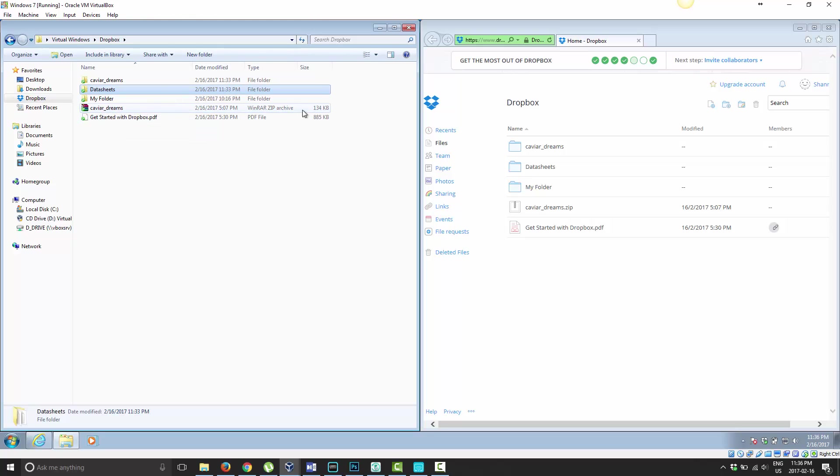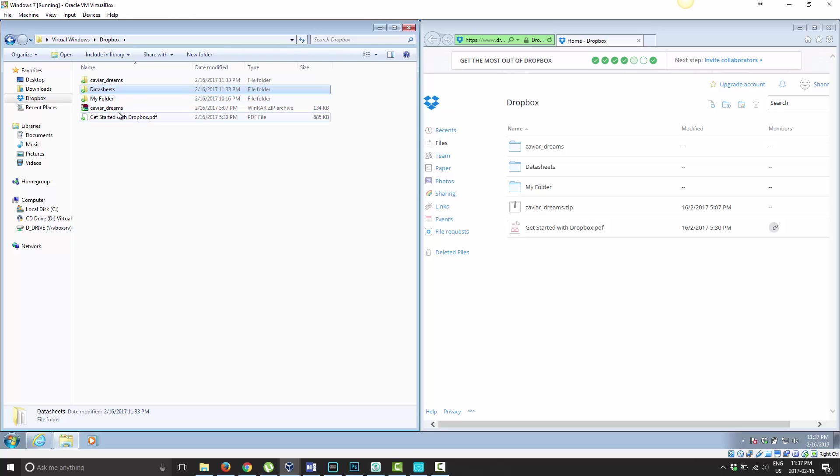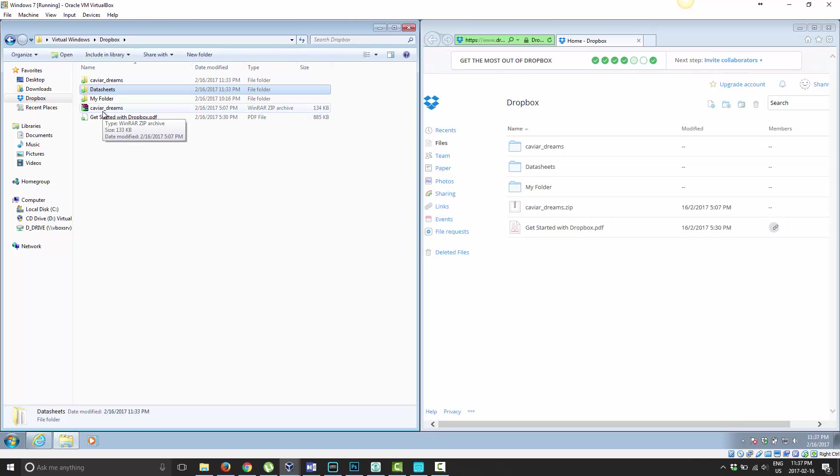You could attach this file to an email and send it to them because it's only 134 kilobytes in size. However, if this file was 6 megs in size, or 20 megs, or 100, you can't do that. But you can certainly share the file with them this way.